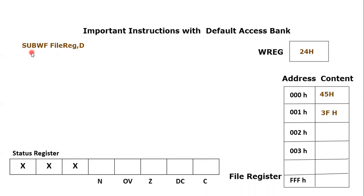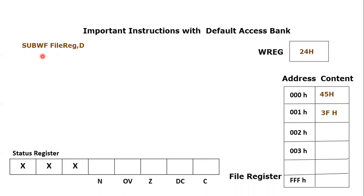Which is SUBWF, subtract working file. This instruction is read as subtract working file, and the keyword is SUBWF. What does it do? It basically belongs to arithmetic instruction, especially subtraction instruction.